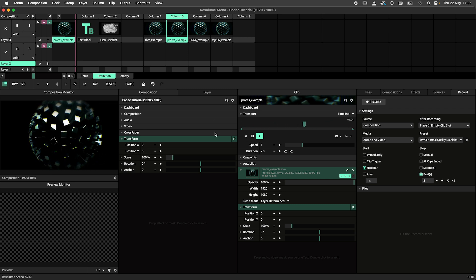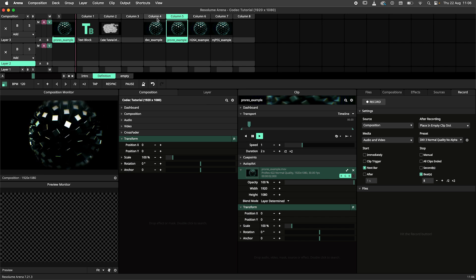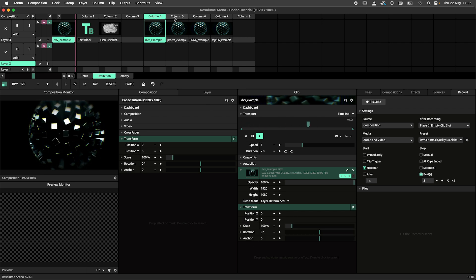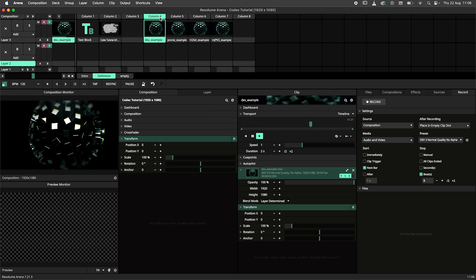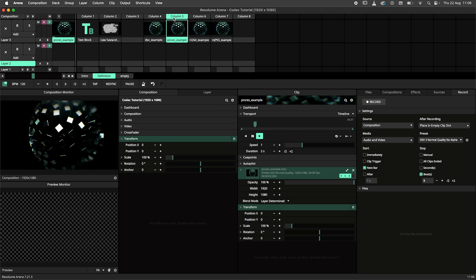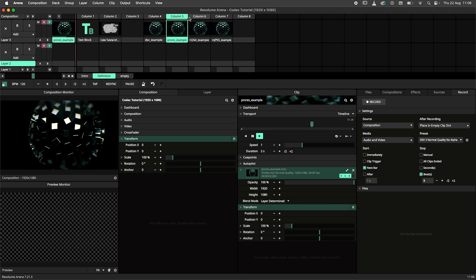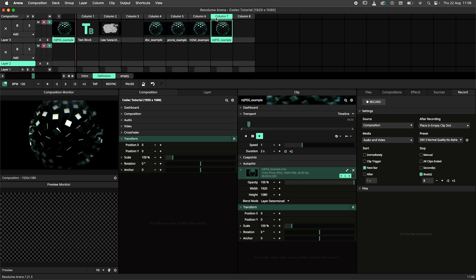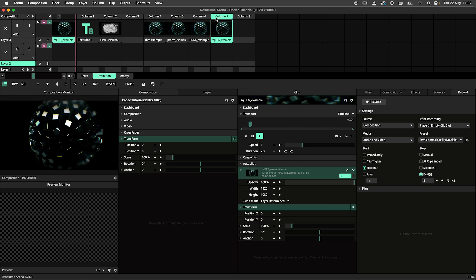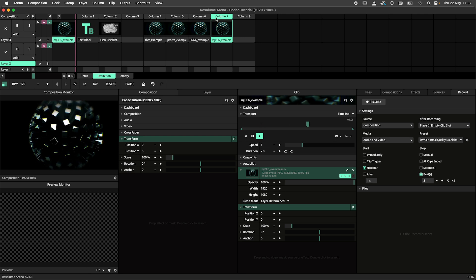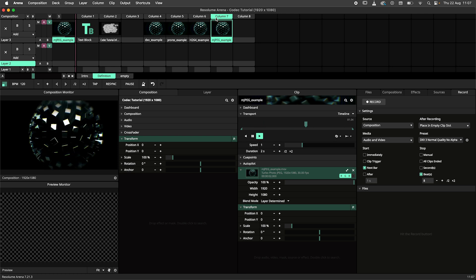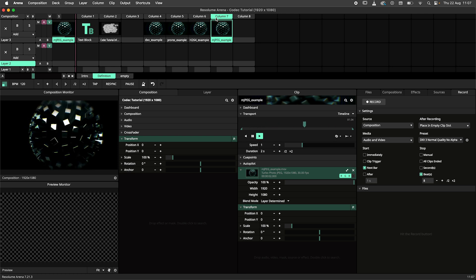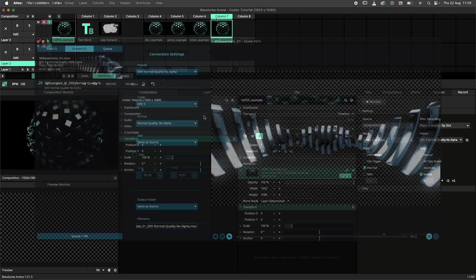Which codec you choose depends on your application. Resolume products natively support the DXV, H264, ProRes and Motion JPEG codecs. It is possible to playback files in other codecs, but this depends on your operating system and which codecs are installed on your machine.